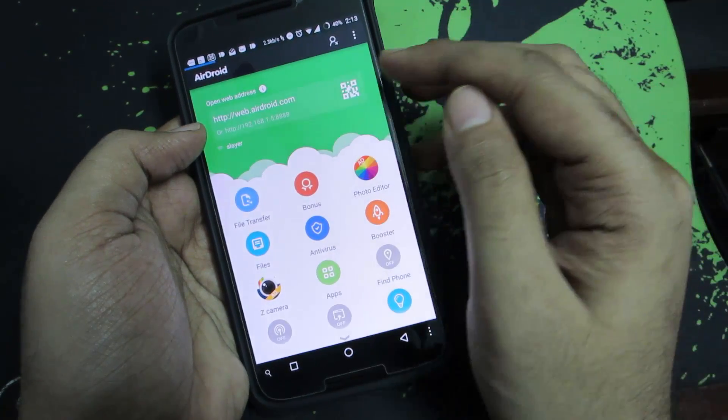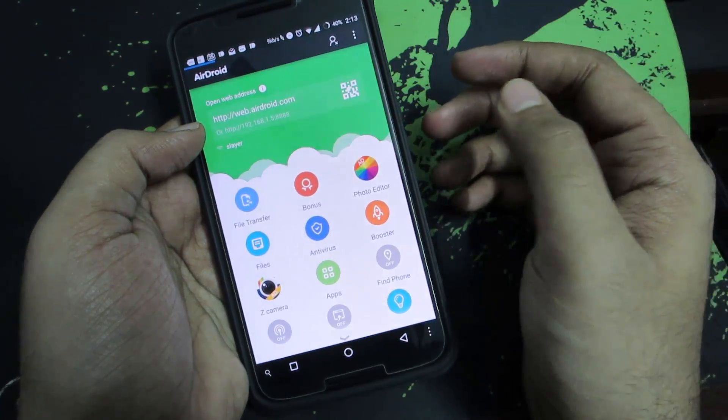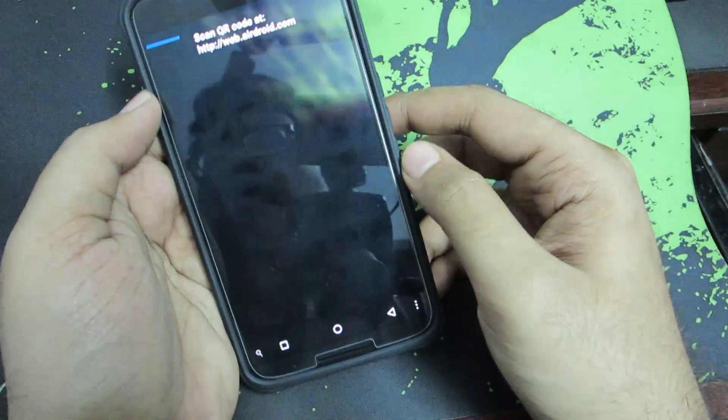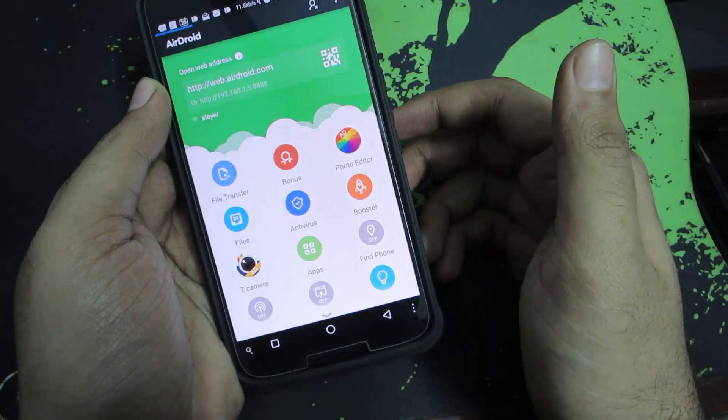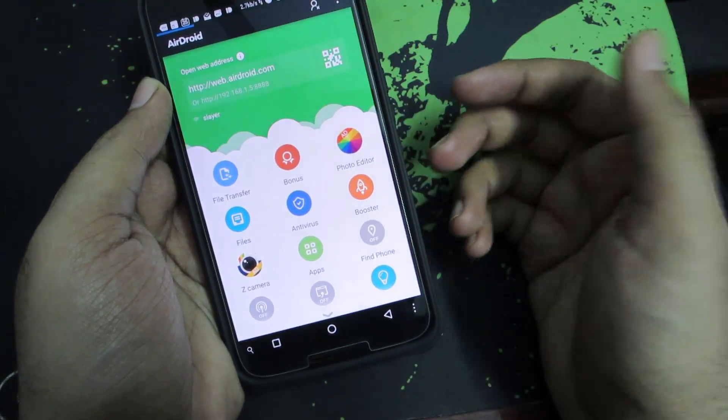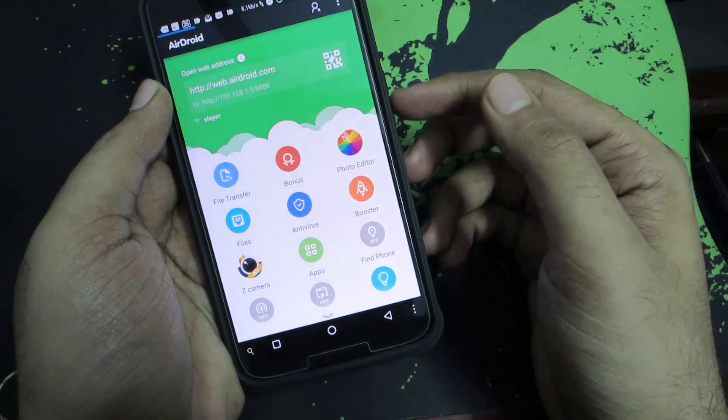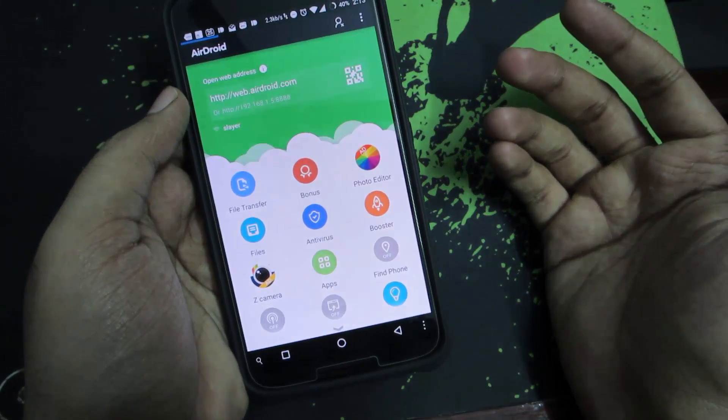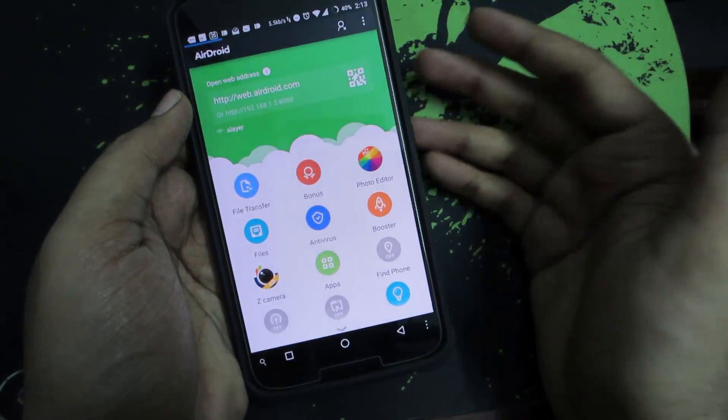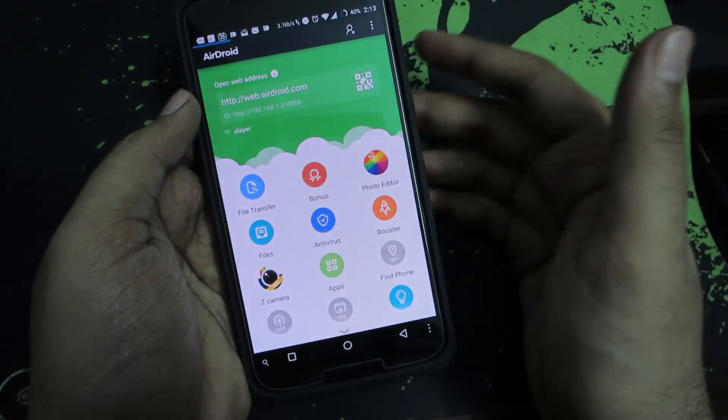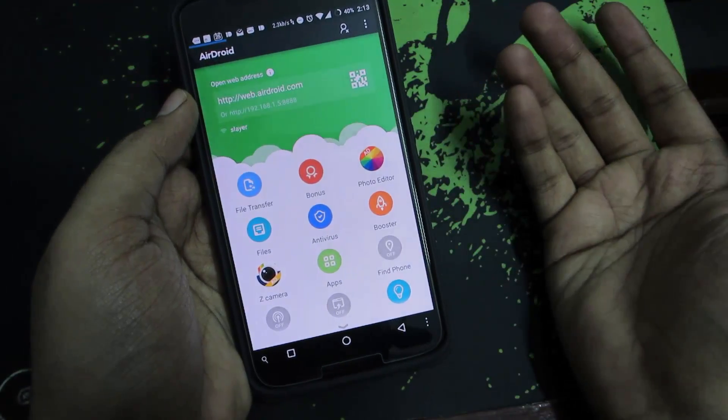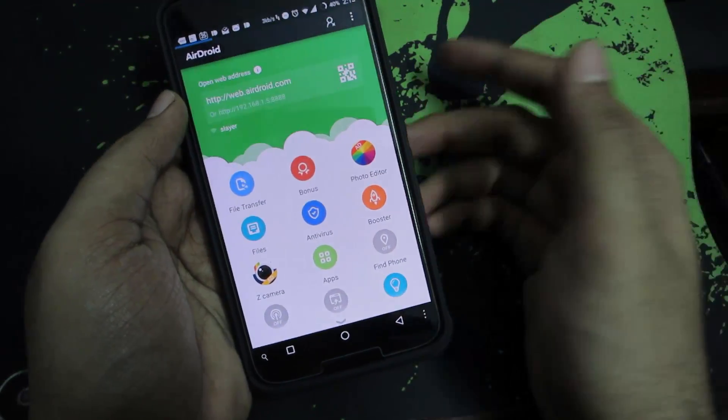Once you go to that particular site you can scan the QR code using this, and once the QR code is scanned you'll be able to connect your phone to your browser and you'll be able to transfer files, access your SMS and contacts, take a backup of all your contacts, SMS, apps, install new apps, and do a ton of stuff.